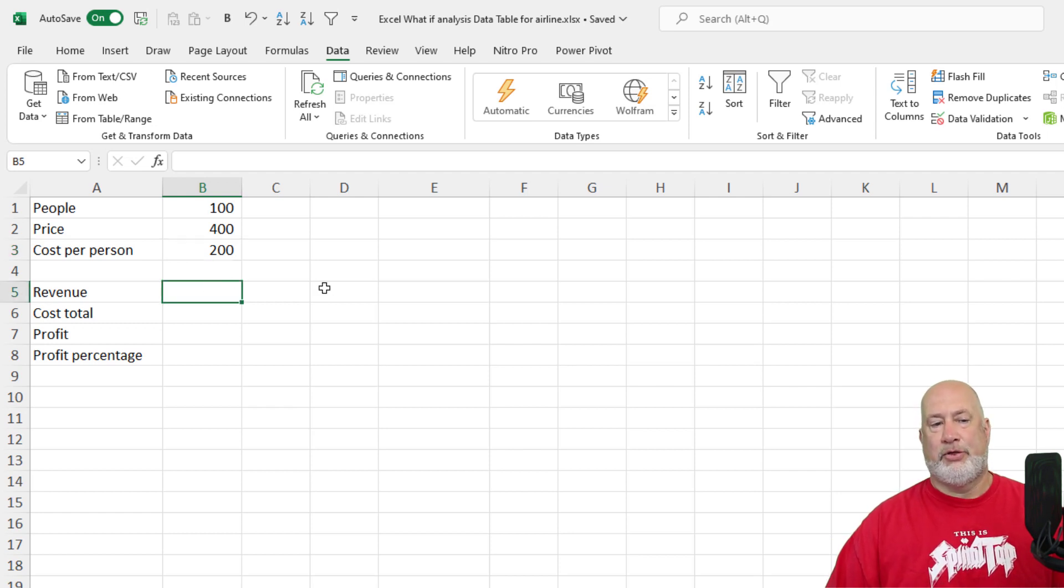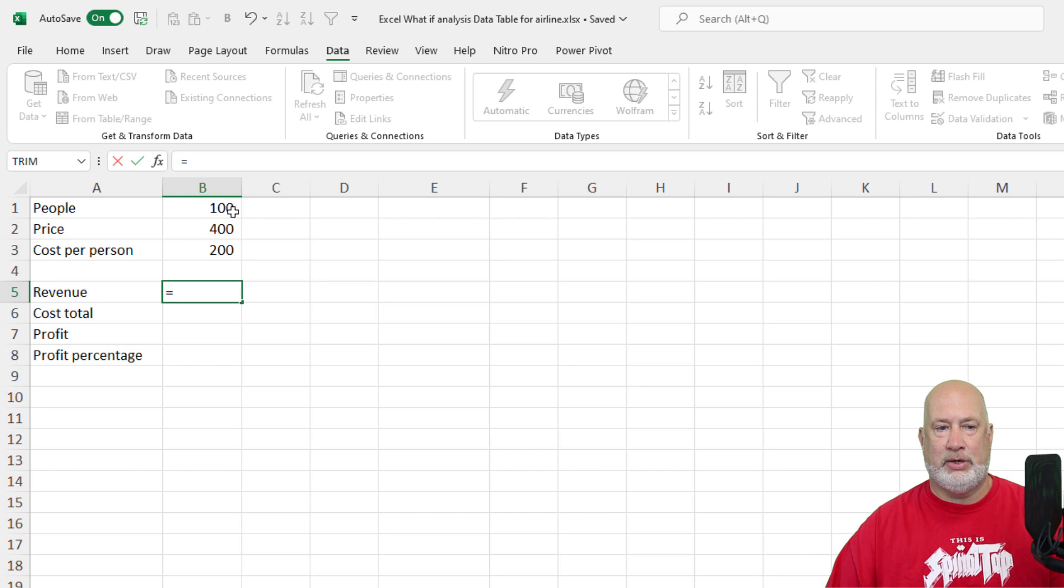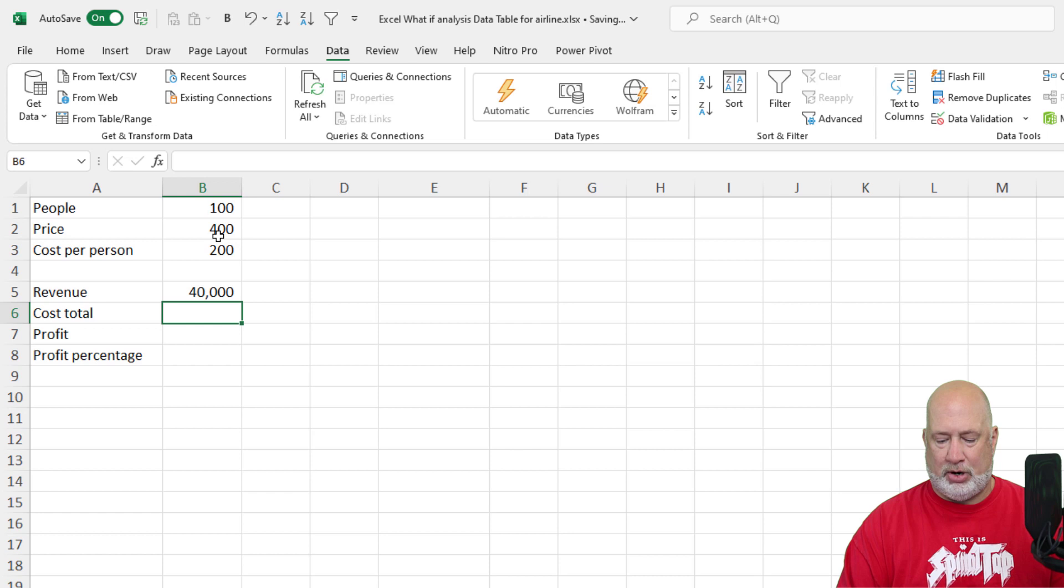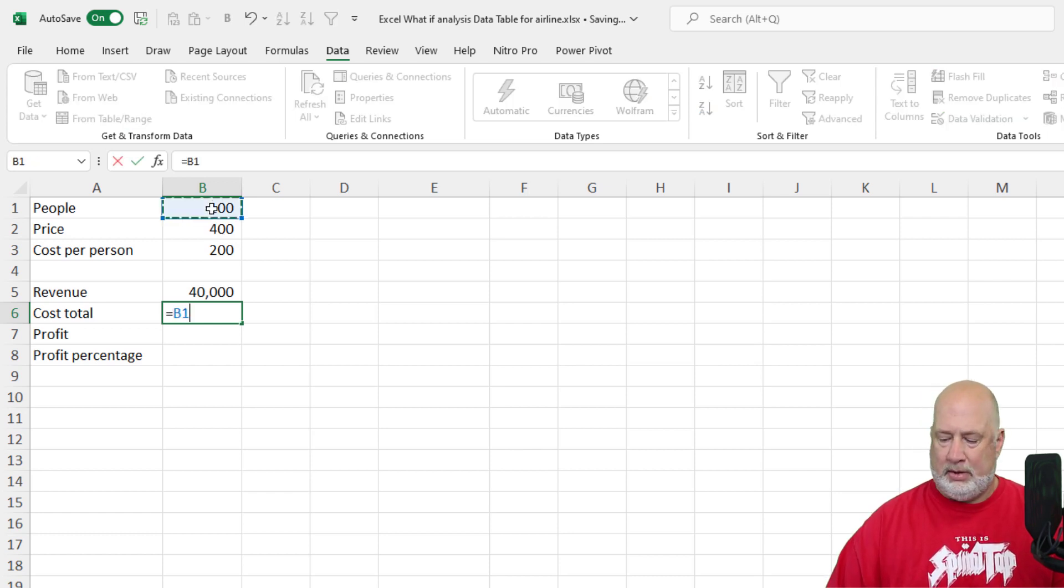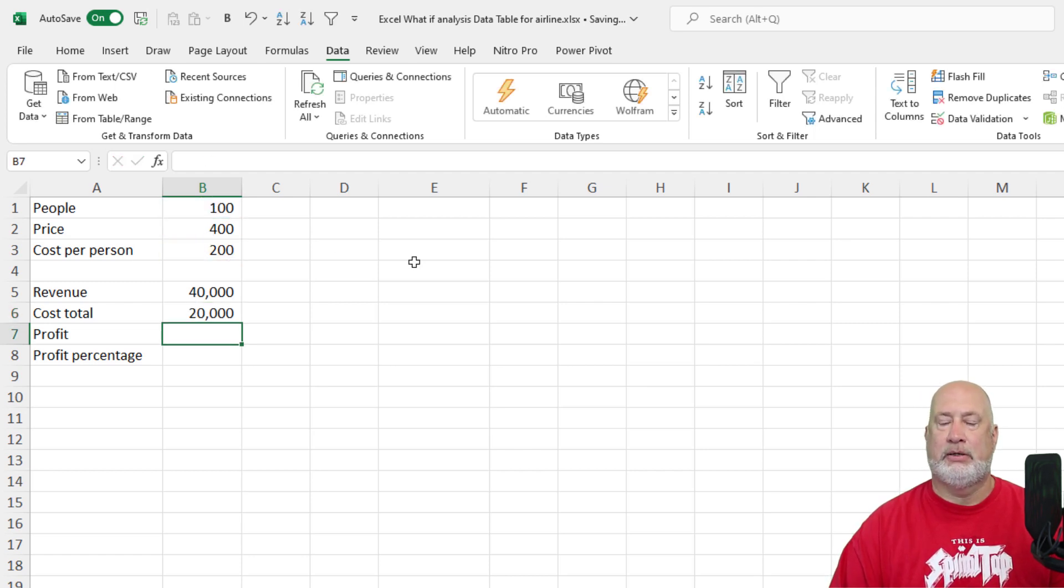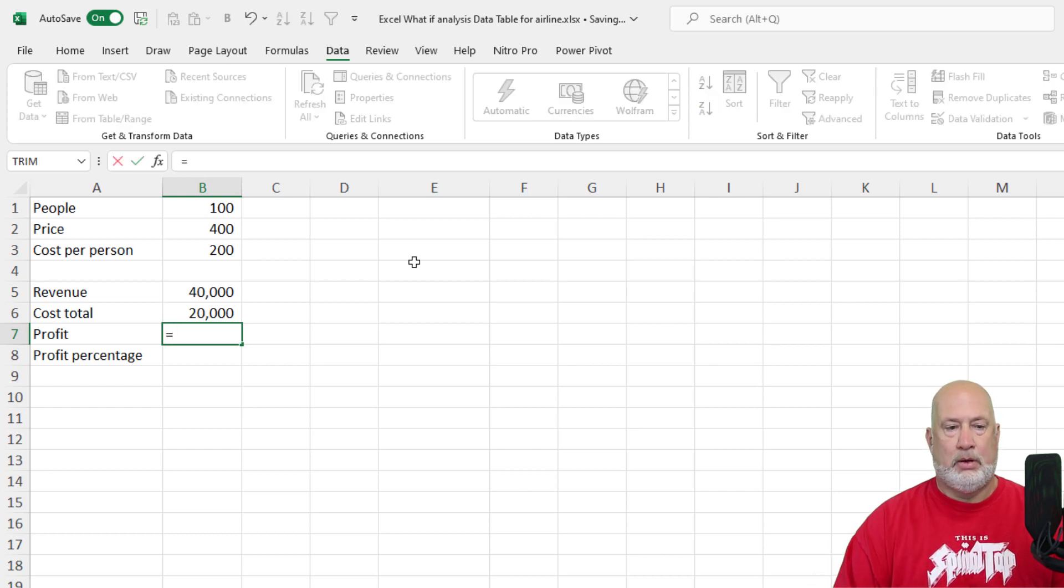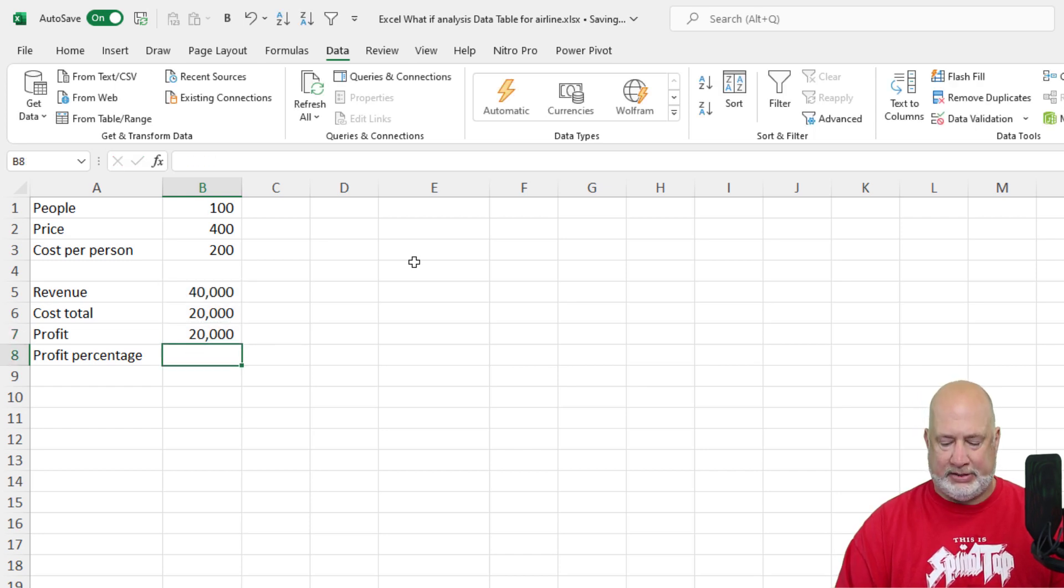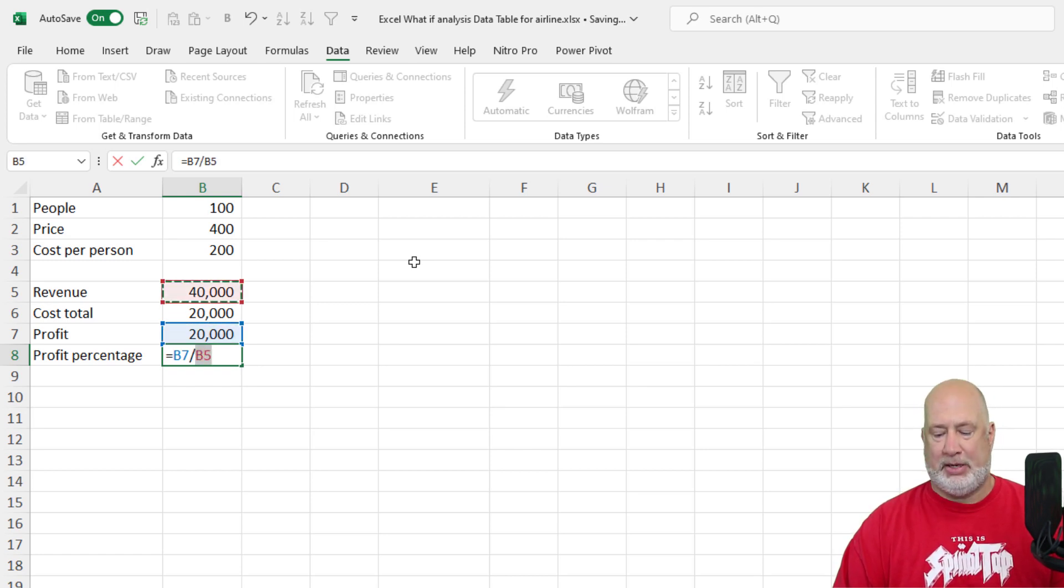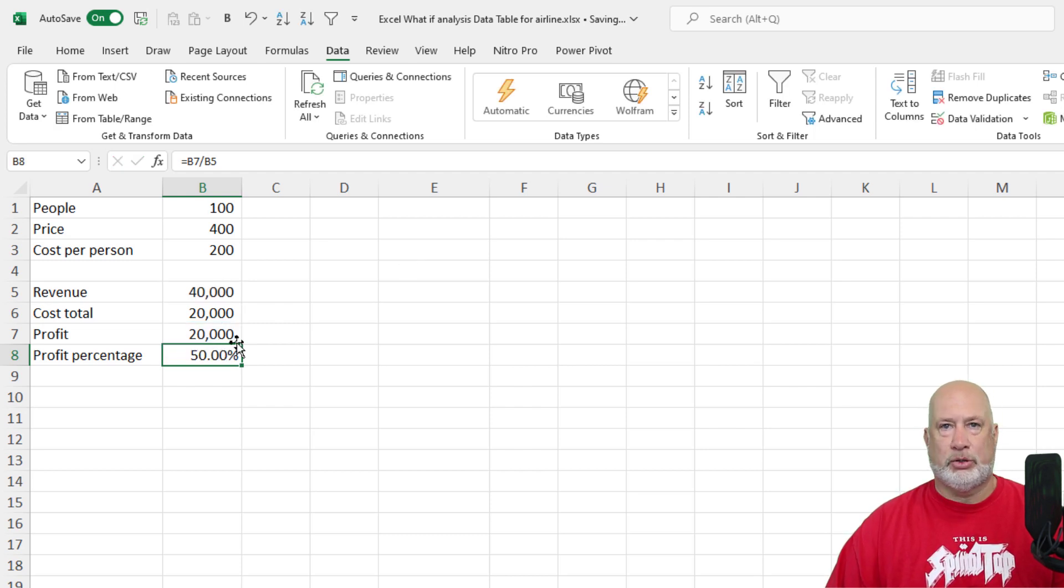Now let's run through the dependent cells real quick. The revenue is the B1, the number of people, times the price. I've already done the formatting in case you're wondering the 40,000's got the comma. The cost is the 100 people times $200 a person. Again, that's a dependent cell. Profit, 20,000. That was B5 minus B6. This obviously should be 50% B7 divided by B5. And again, I've already formatted that.